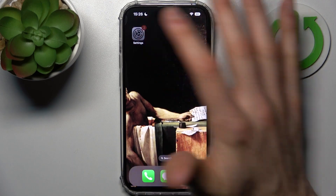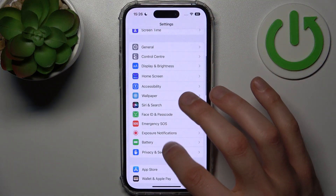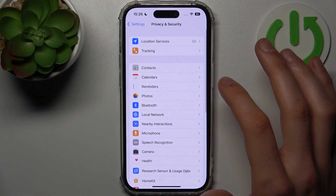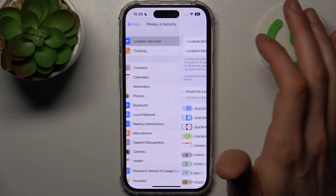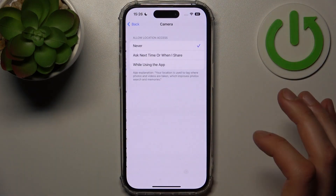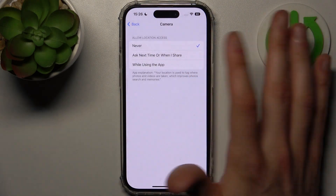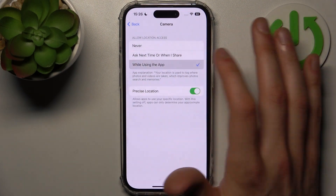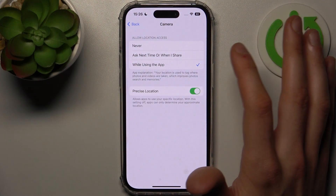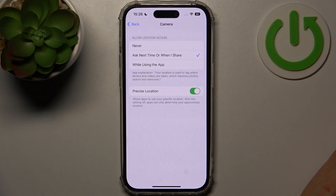First, open Settings, then go to the Privacy and Security section, and go to Location Services, then Camera. You can allow location access while using the app, or just ask next time or when you share something.